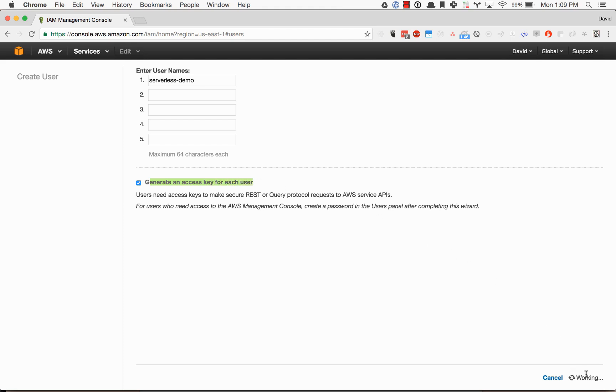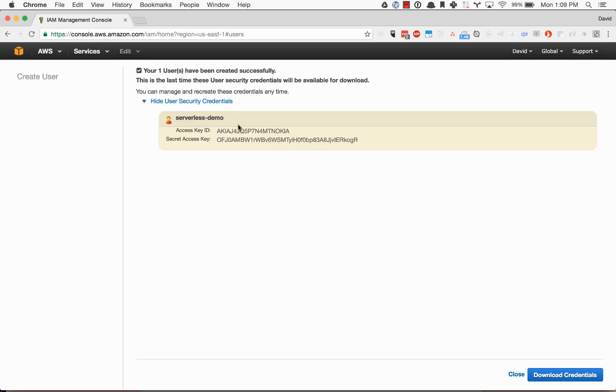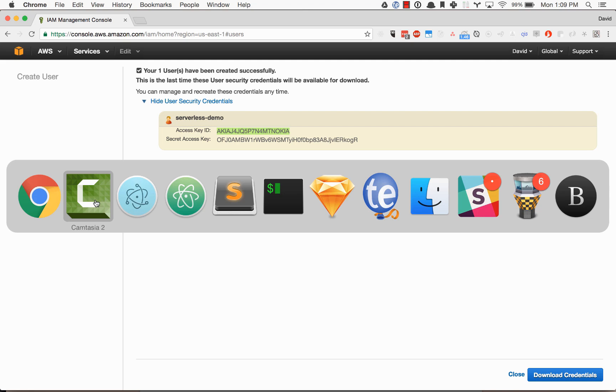Once I create my user, we'll look at our access key and secret access key. These are the values that you need to plug into the dashboard to set up your credentials on your machine.